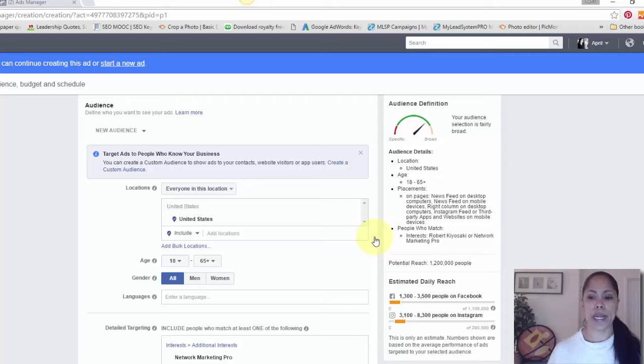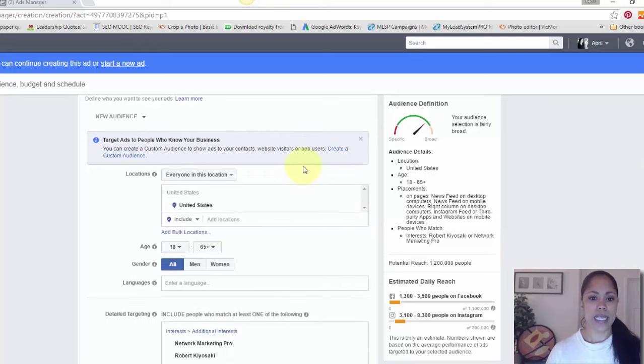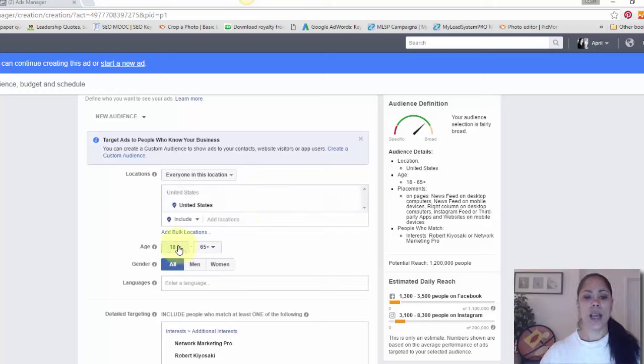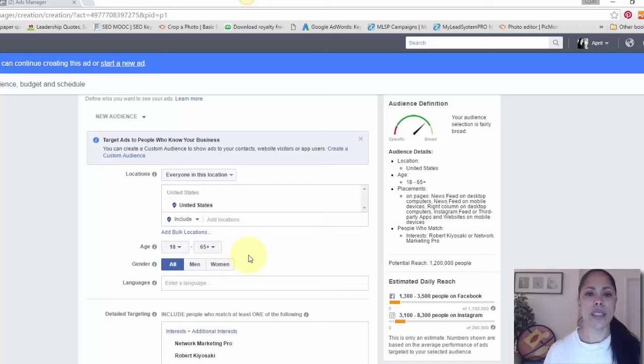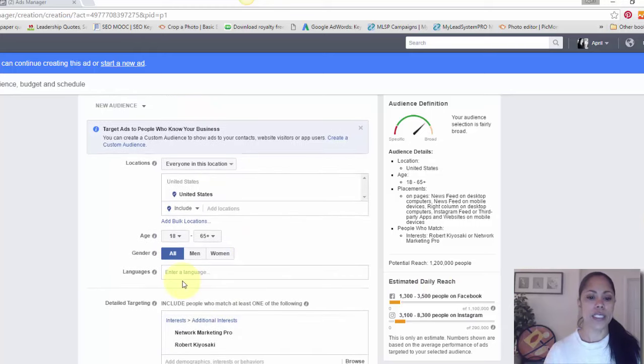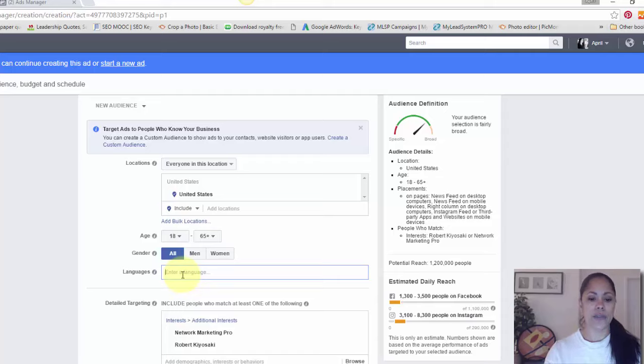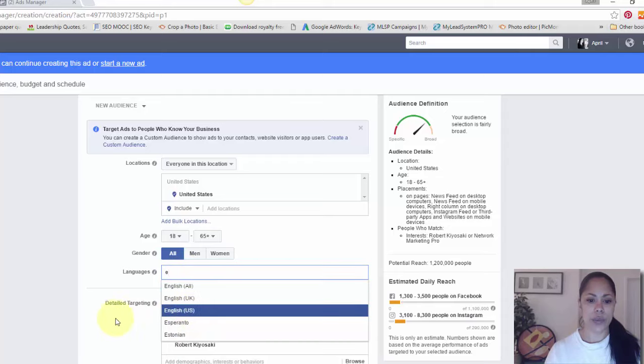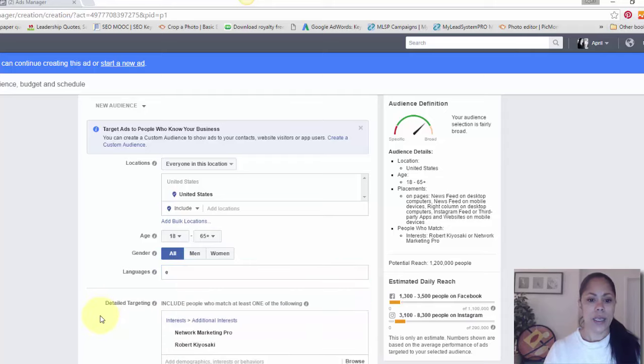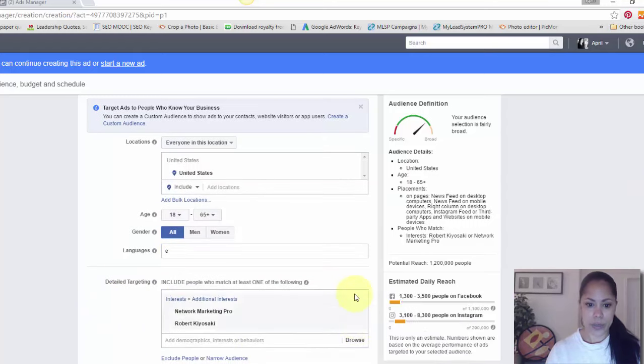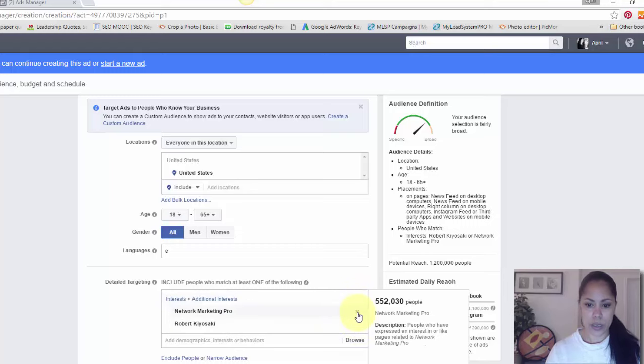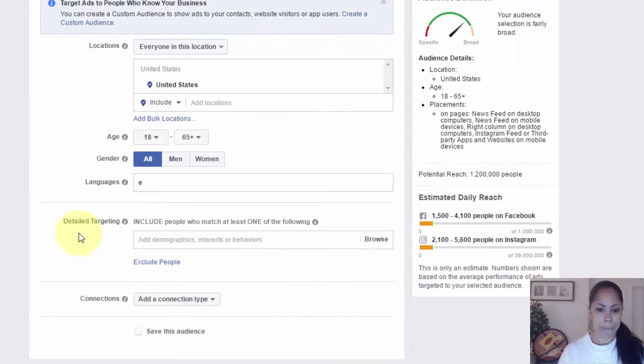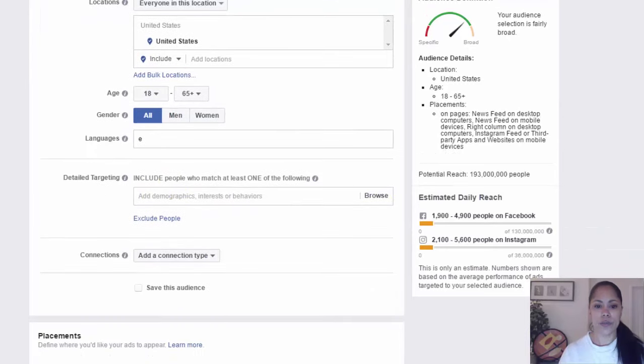You should already know all this. You should have already done all of your target marketing and your ideal client work to find out who is best suited for what you have to offer, for your brand, and for your business. What I did was I kept just one location which was the United States. I kept my age range between 26 and 55 and I chose all men and women. Then I chose the English language for the US.